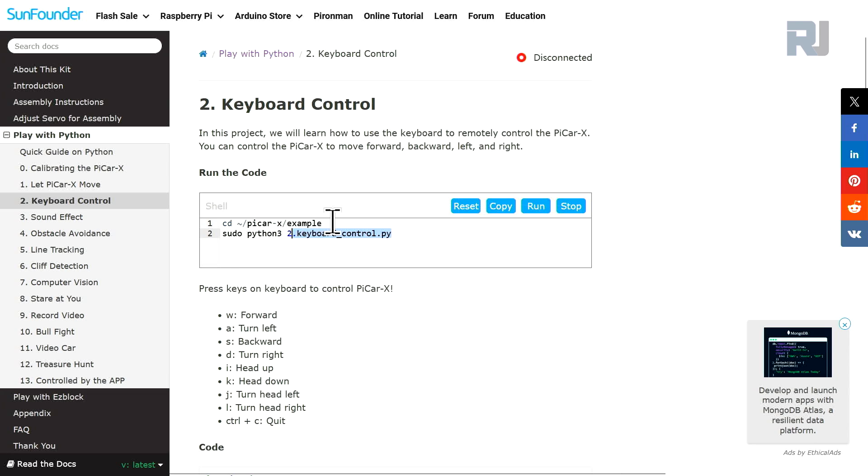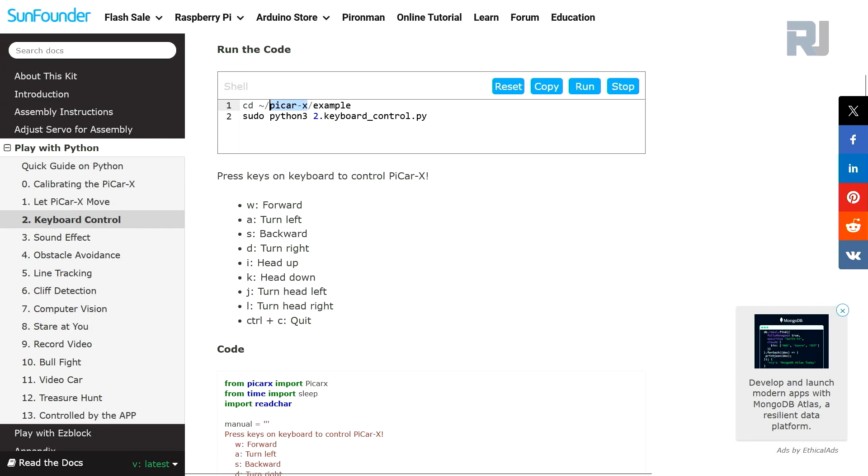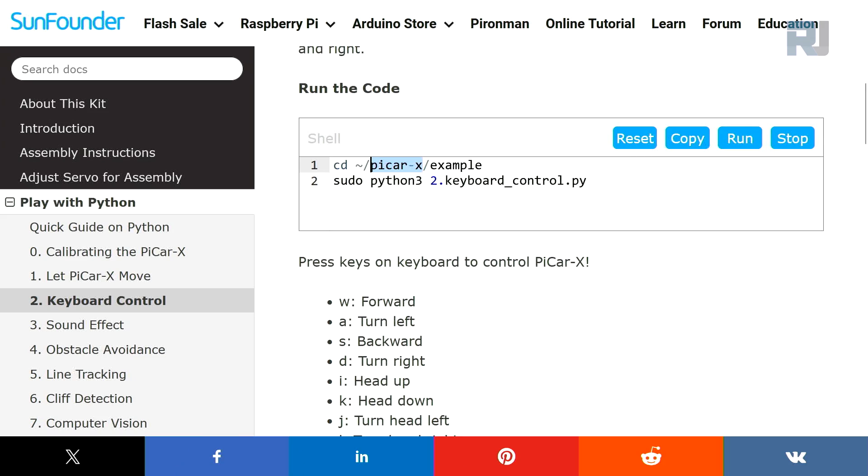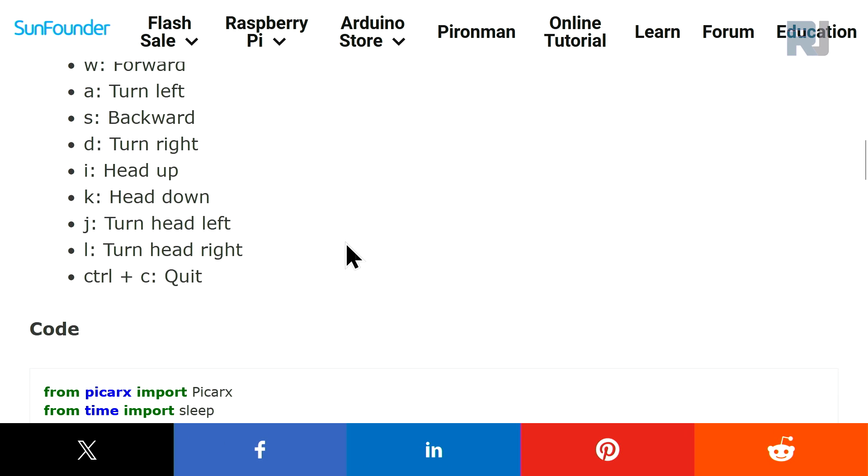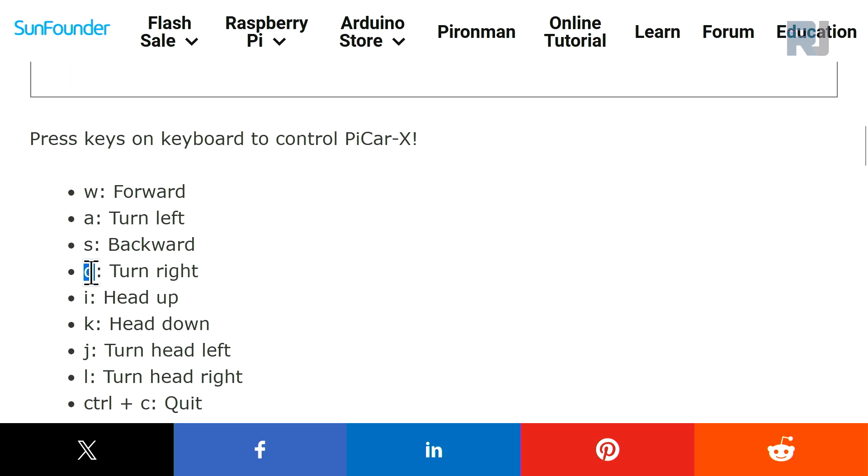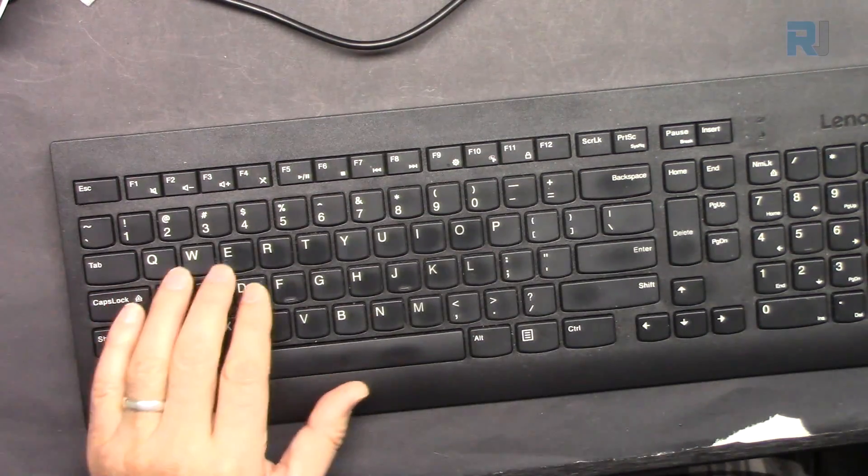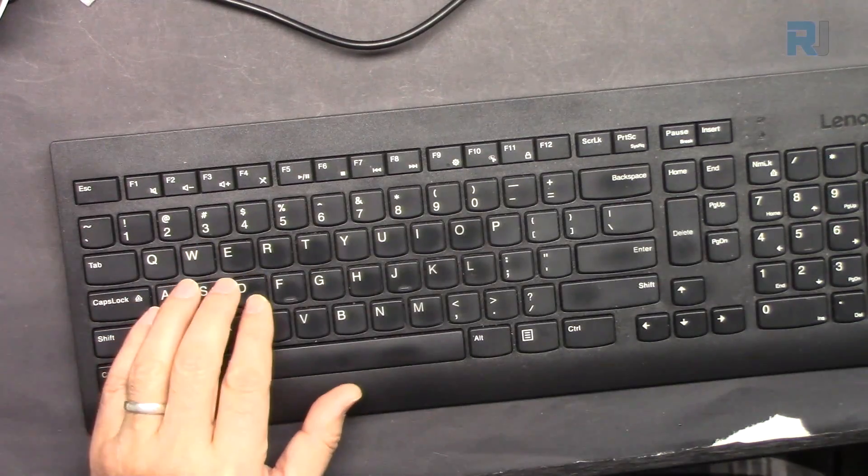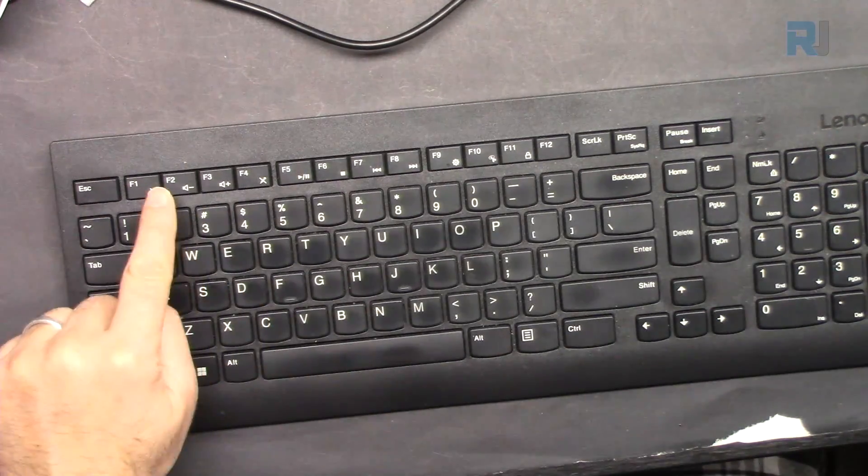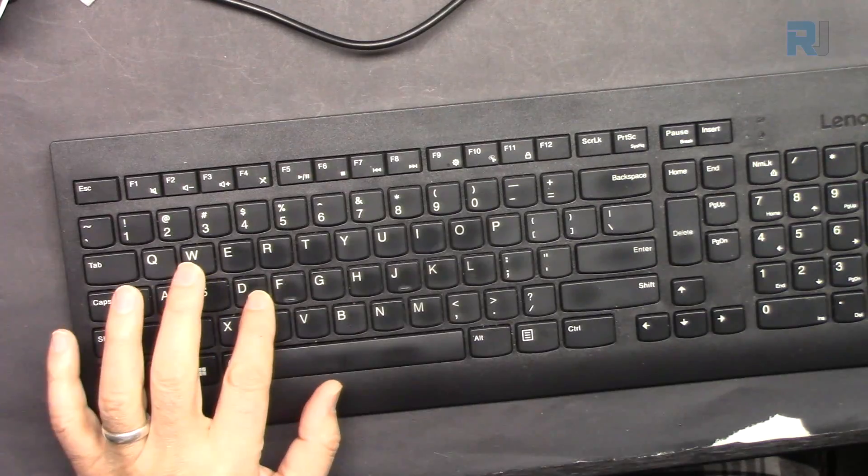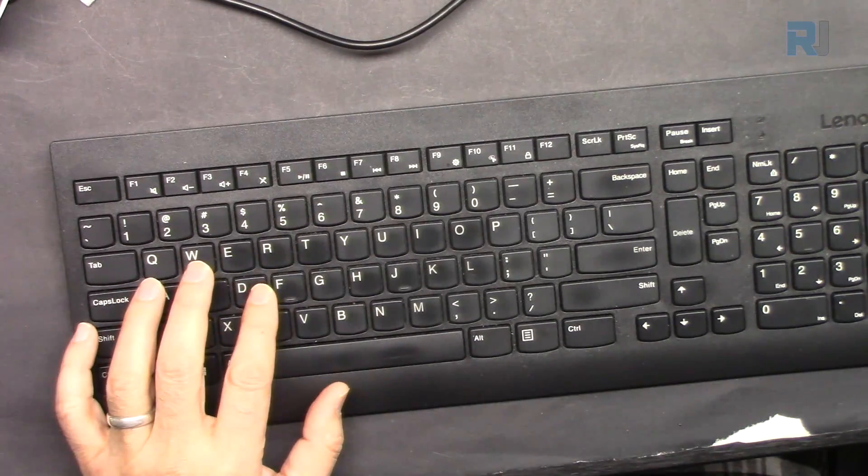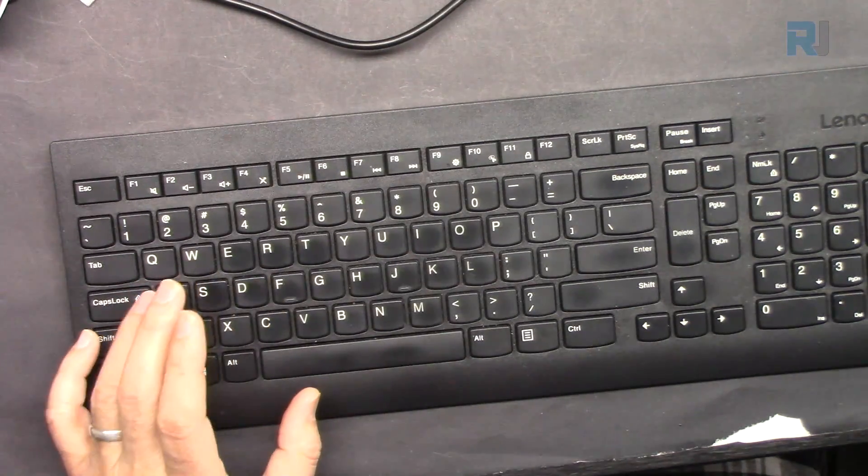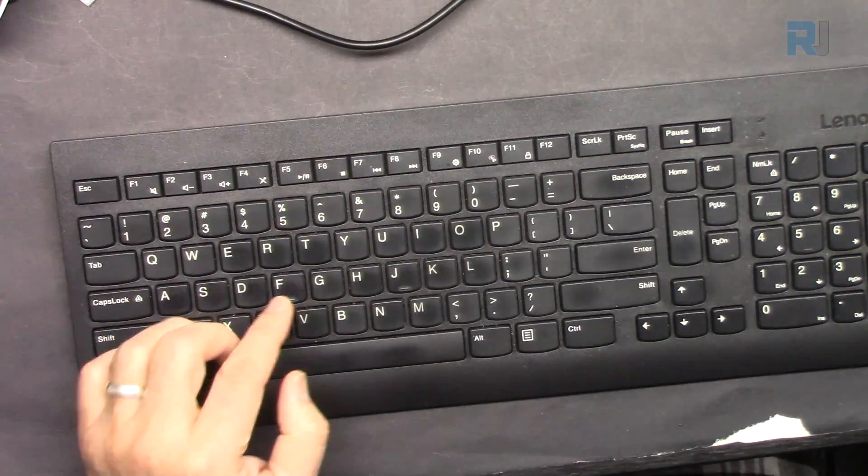We have some shortcuts here. To send the forward we press W. For the left, A. For the backward, S. And for the right, D. So the position of the keys selected very nicely. W is forward, and then for backward S, and then these two D and A are for turning. A for the left and D for the right.